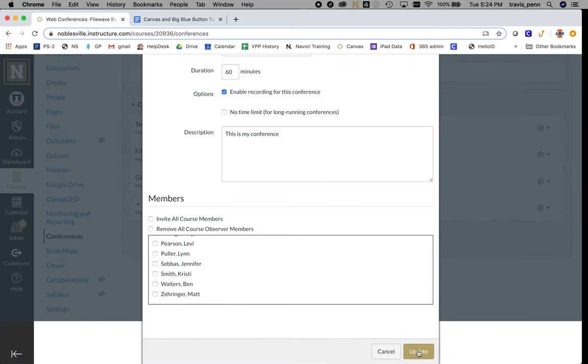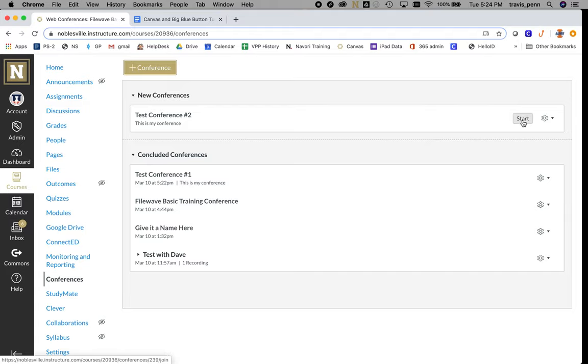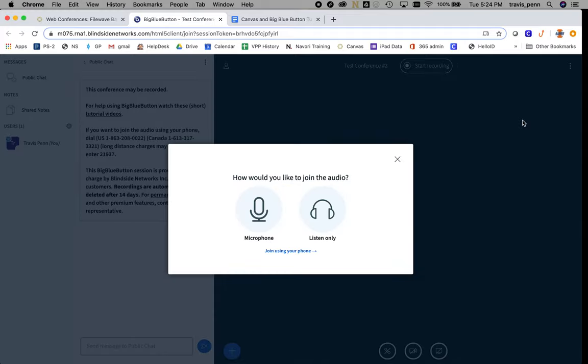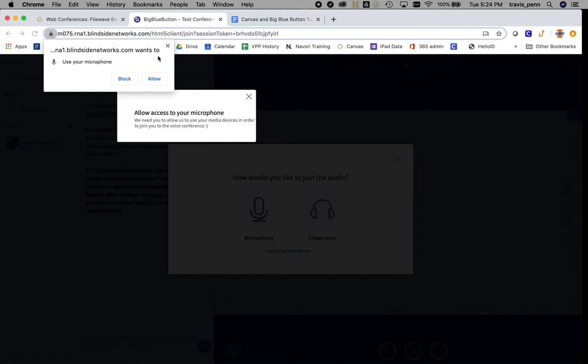I'm going to update my conference settings. Now you can see I'm ready to start my conference. When I click Start, it will load up Big Blue Button. I'm going to join with microphone audio.